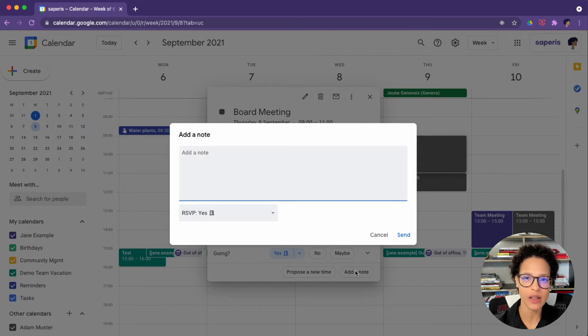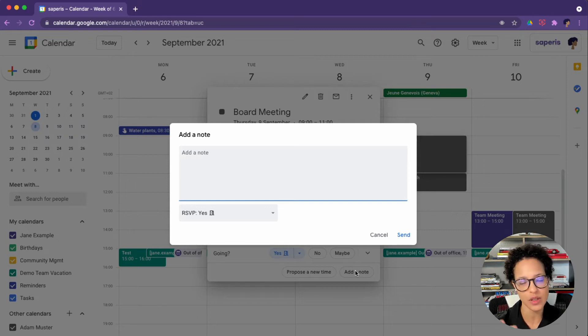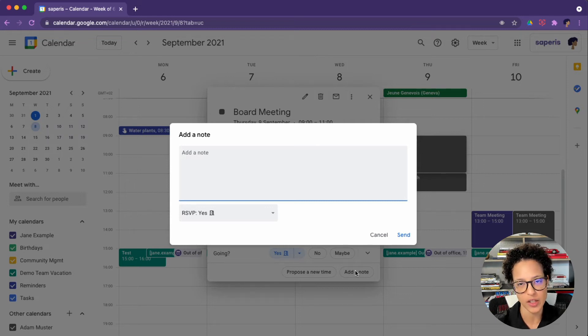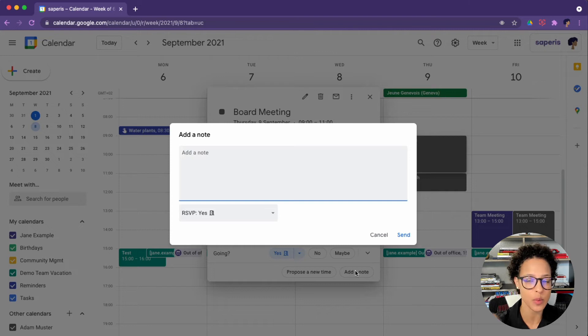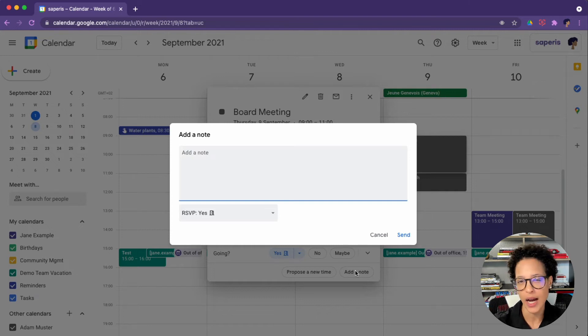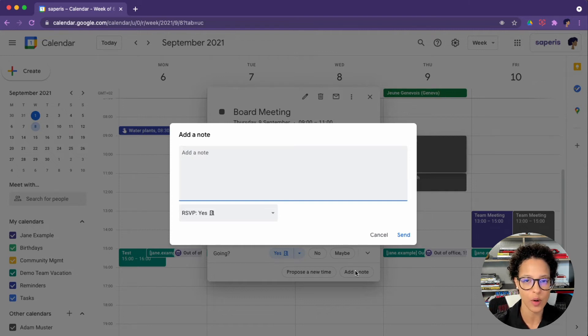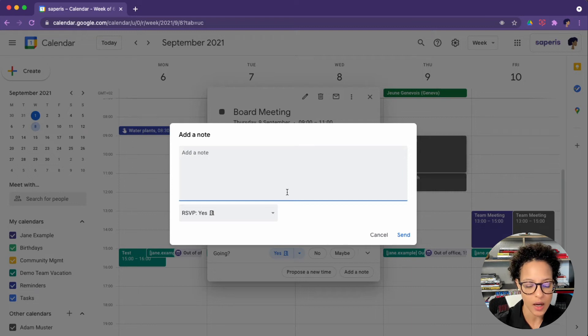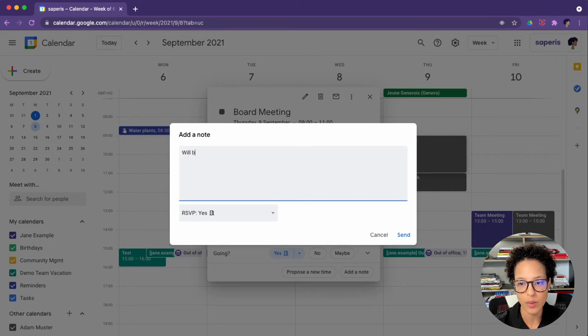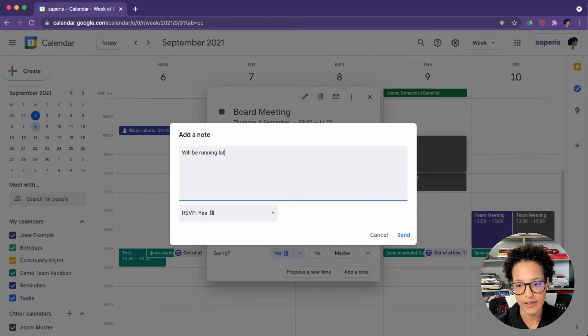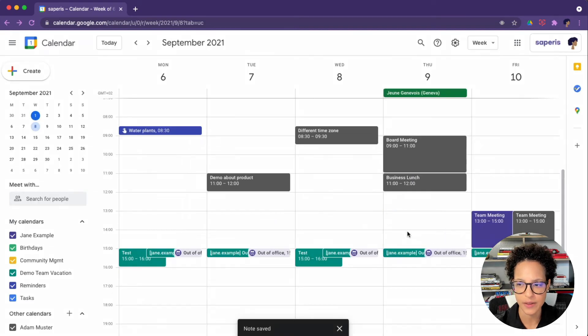And by the way, even if you click on add a note in the email notification that you receive, you will be brought to the same place. I think it's much easier to just add the note while you're in the calendar view. Here you might want to add, we'll be running late, something like that, and just click on send.